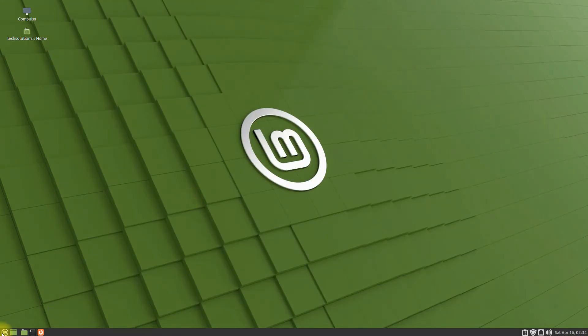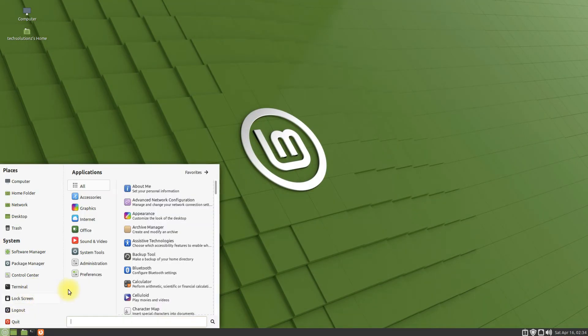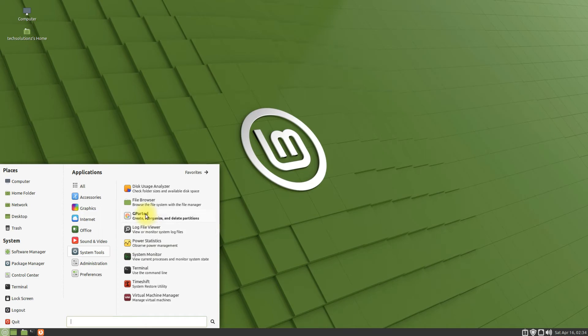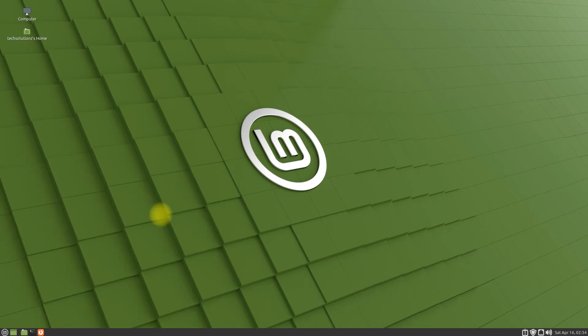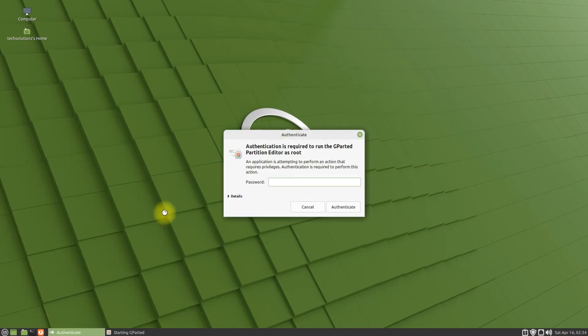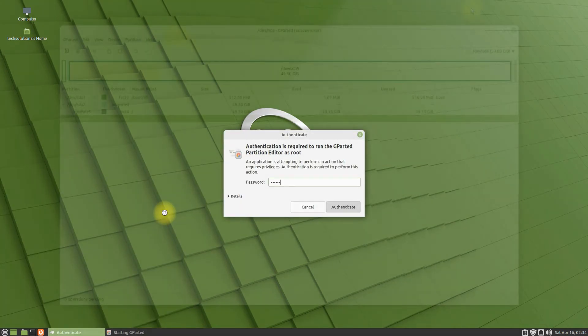You can also find gparted in the applications menu. We are on Linux Mint MATE edition. This tutorial also works the same way on Linux Mint Cinnamon edition.